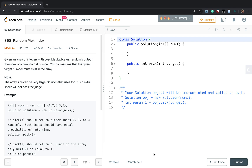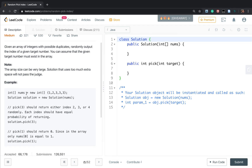Hello friends, today let's solve 'Random Pick Index'. Given an array of integers with possible duplicates, randomly output the index of a given target number. You can assume that the given target number must exist in the array. For example, if the given array is [1, 2, 3, 3, 3] and the target is 1, we can only output 0 because there is only one element equal to 1.